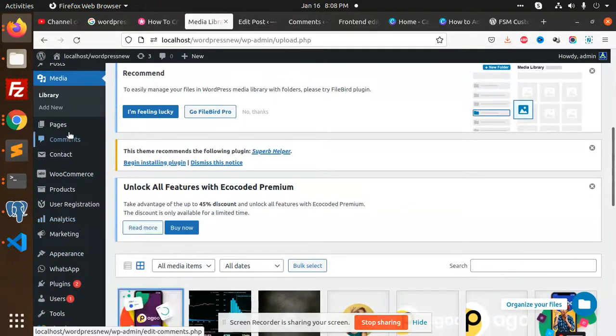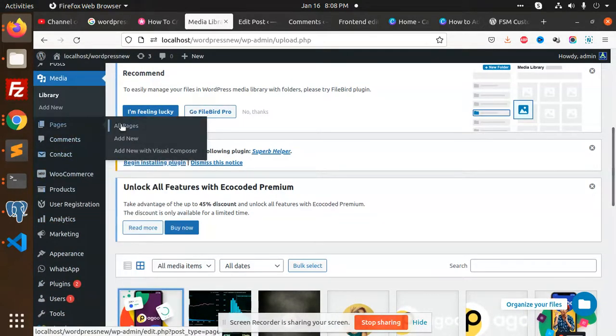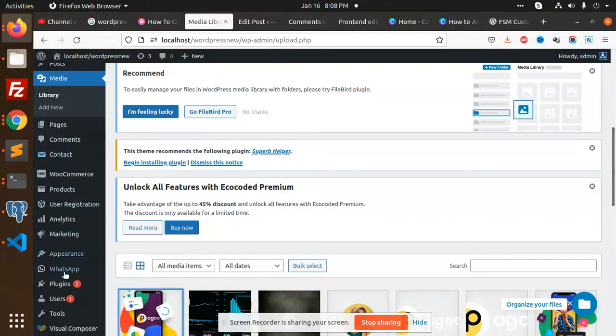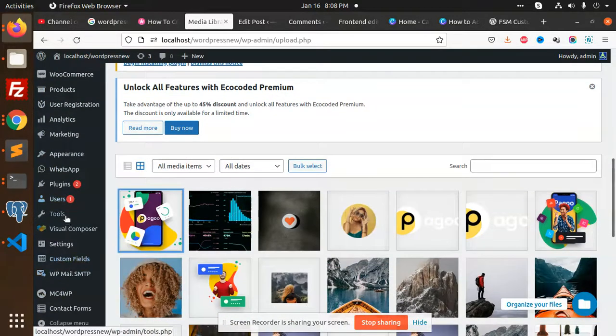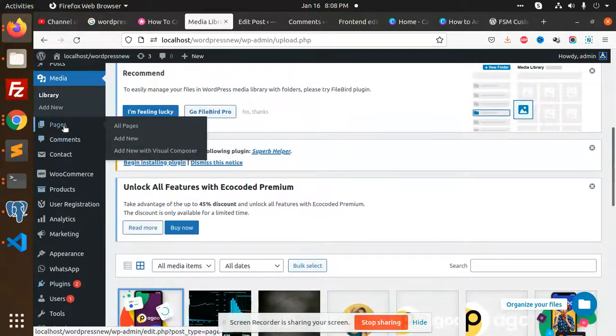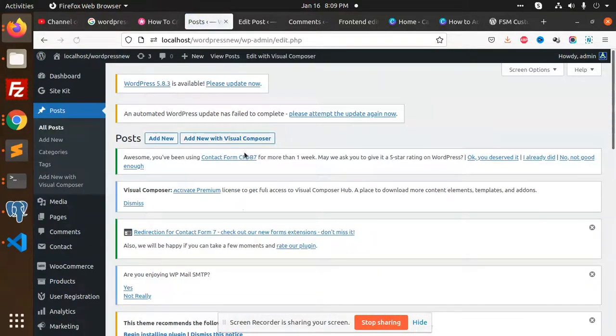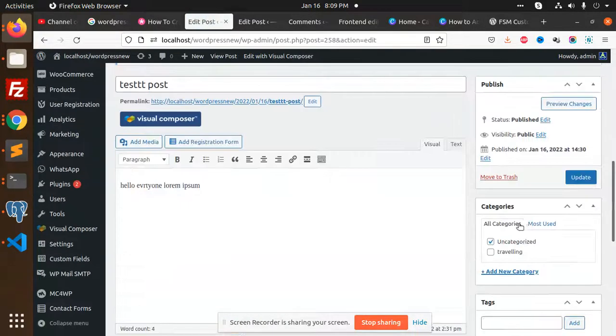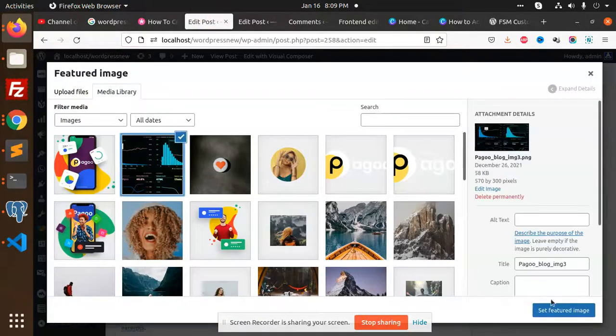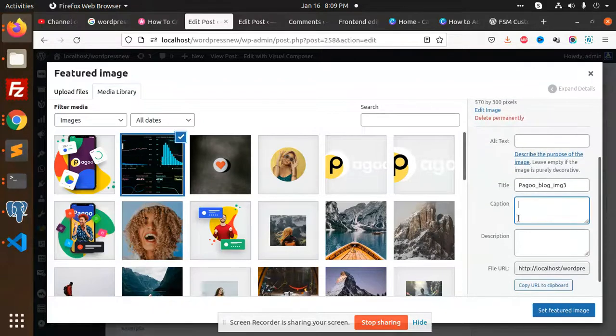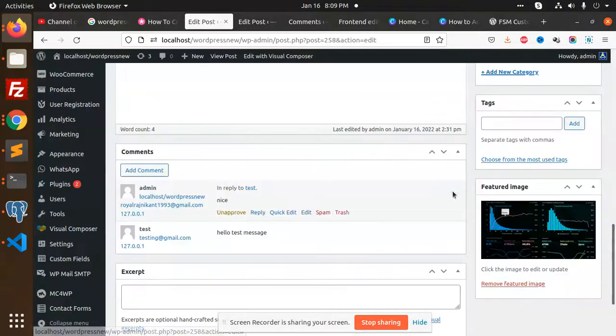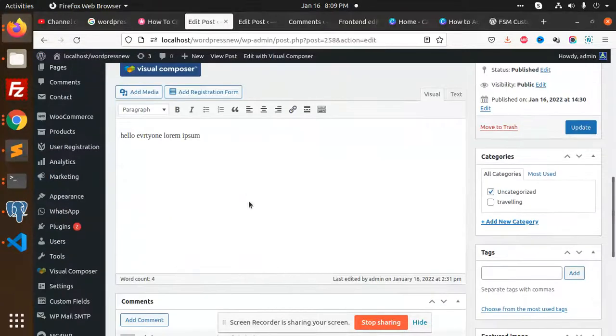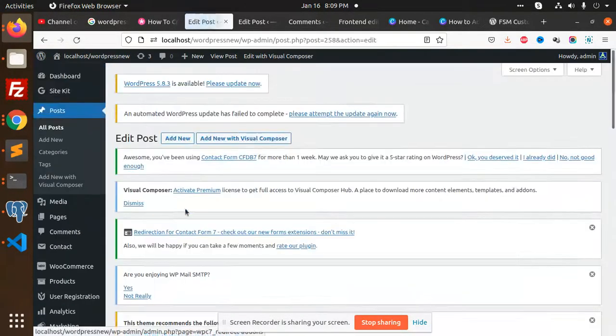Let me go to my posts. Let's create one post and check. Here it is. I'm going to edit this post and add the media. This is the media that I'm going to add captions to - 'hello everyone' like this test. We'll set this featured image and publish it and check.